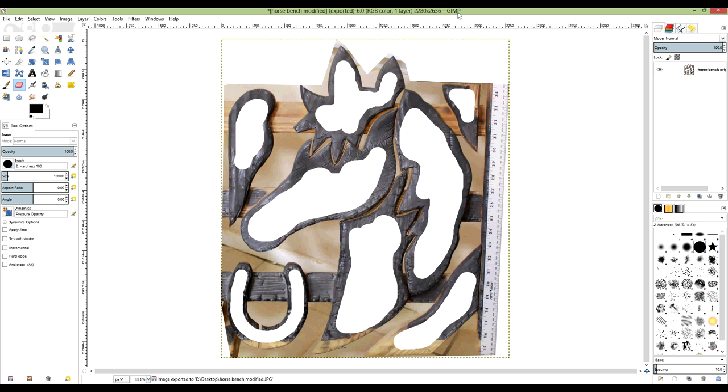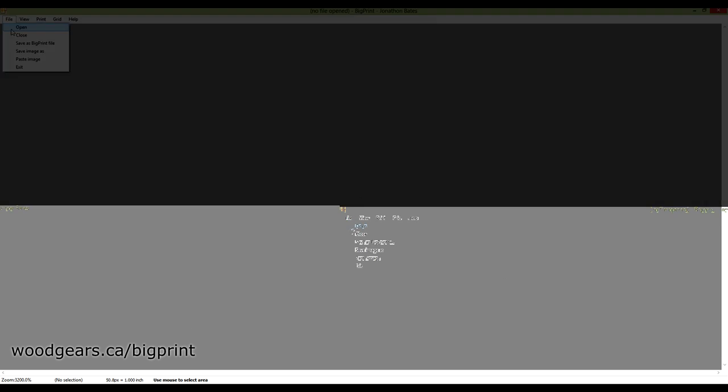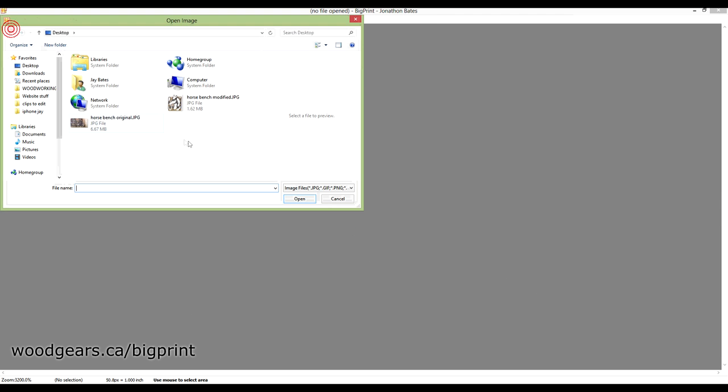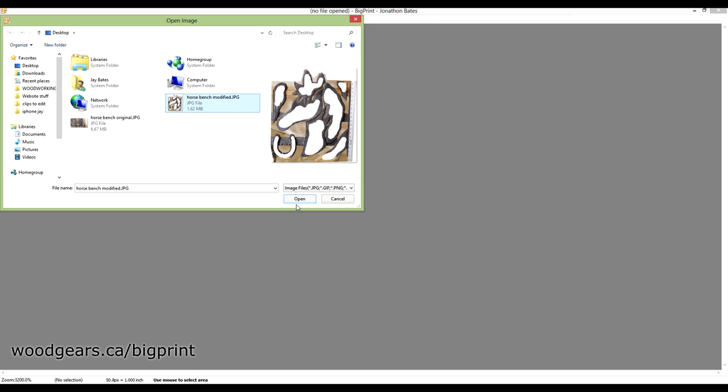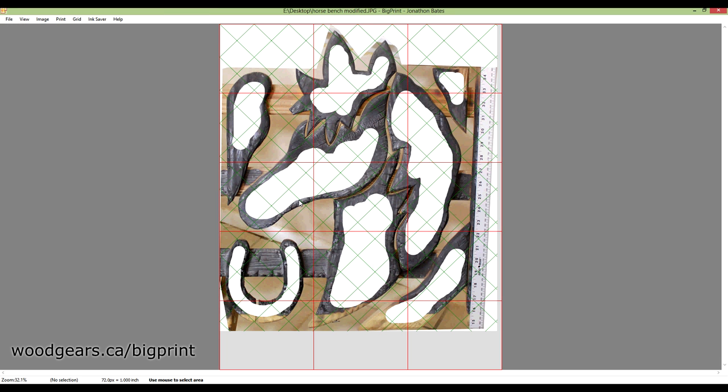Now I can open up the BigPrint program, and in BigPrint I can file open. Let's go to the modified image. Let's open this up, and first thing I need to do is set my scale.